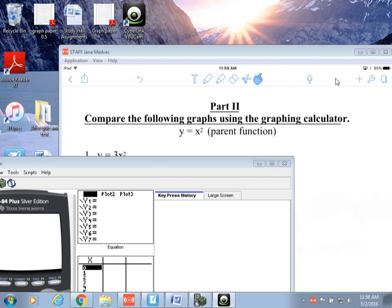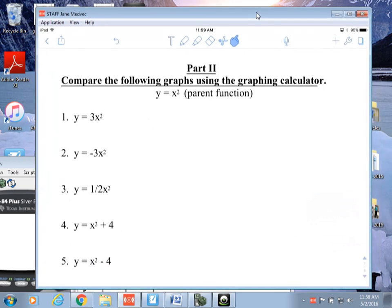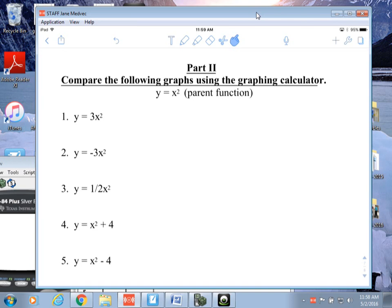Today we're going to work on section 10.1, part 2, and we're going to look at the parent-kid situation. If you remember from the other day, we said that we would have the equation y equals ax squared plus c, and that was the formula we were looking at when we did quadratics.